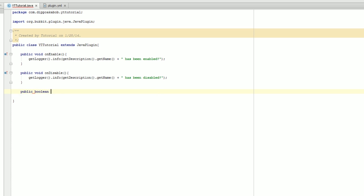public boolean — we're going to make a new method. This is going to be what's called whenever we run a command, and you're just going to call it onCommand.